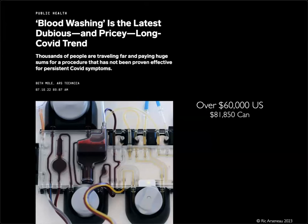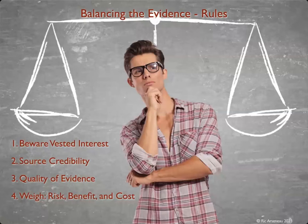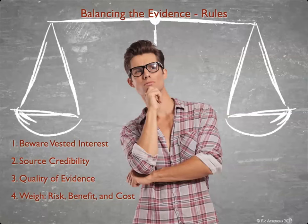Sometimes you don't even need to go to Google Scholar. There was one in a magazine talking about blood washing as the latest dubious and pricey long COVID trend. You can have your blood washed — imagine the risks of infection and clotting — at a cost of over $60,000, which with our Canadian dollar means over $81,000. Beware vested interest: there's somebody who wants to monetize research that's not ready for prime time and is taking advantage of the desperation action model.